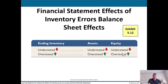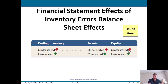Balance sheet effects of inventory errors: if ending inventory is understated, then assets — since inventory is an asset — are understated, and equity is also understated. The opposite holds when inventory is overstated.